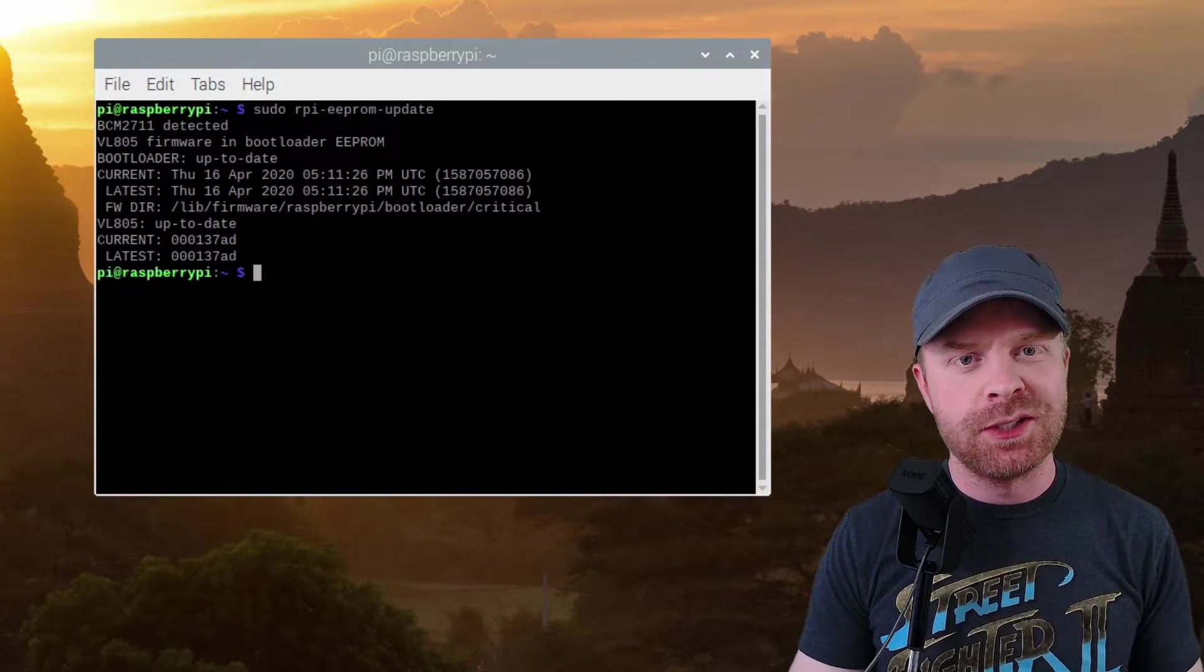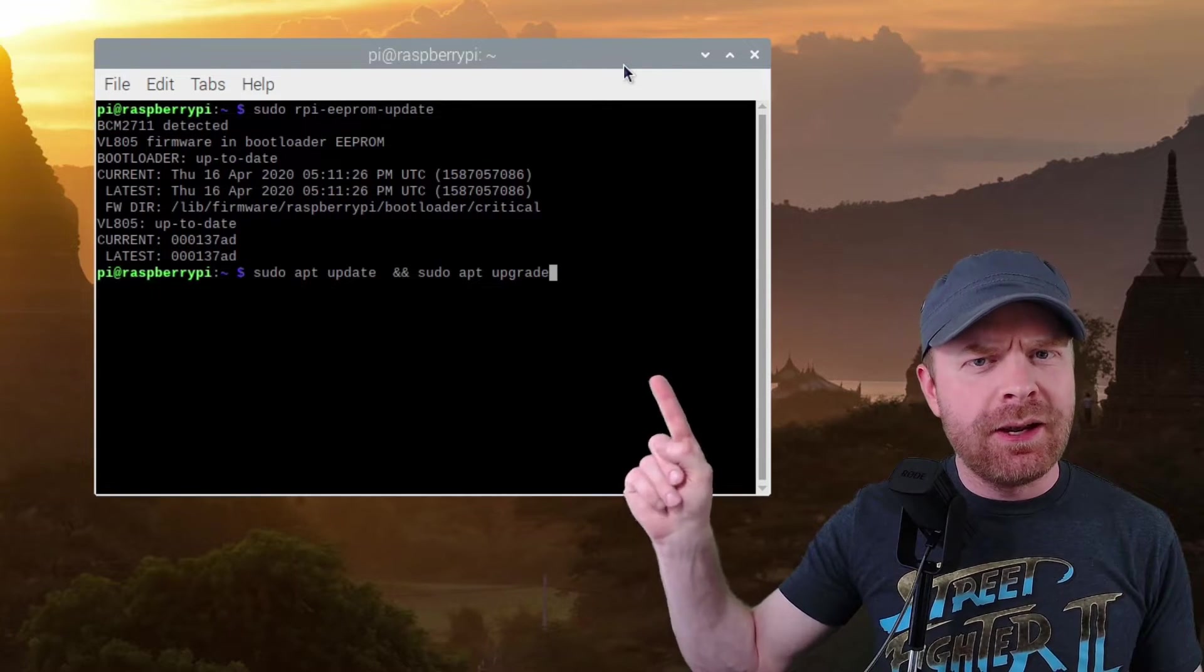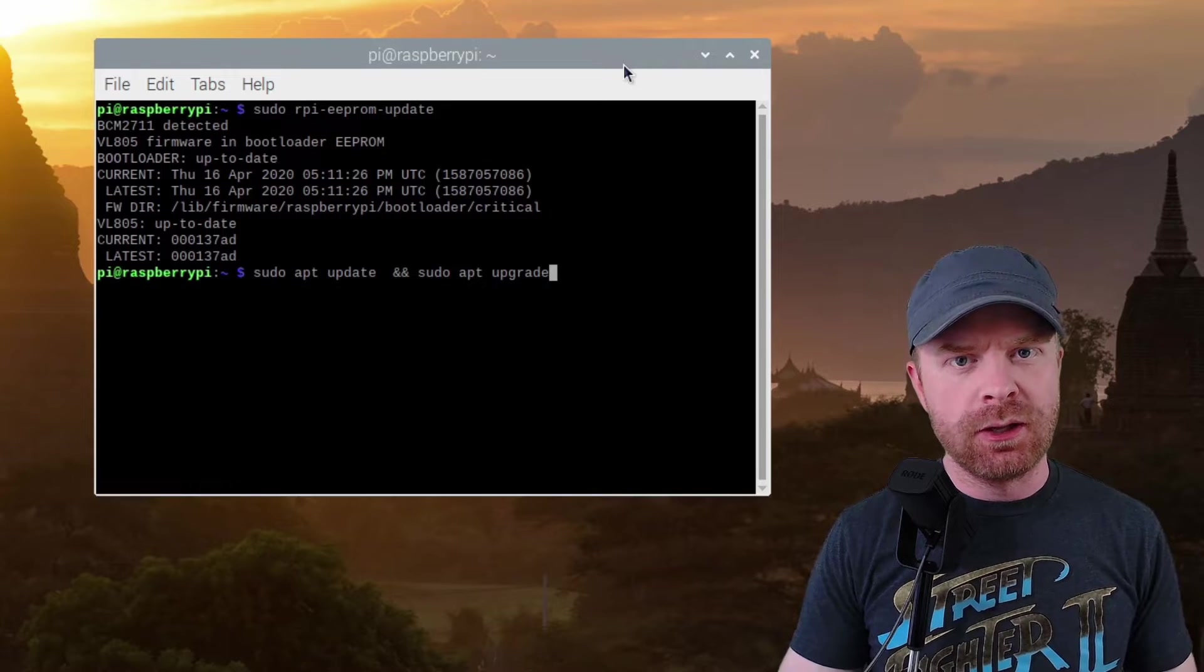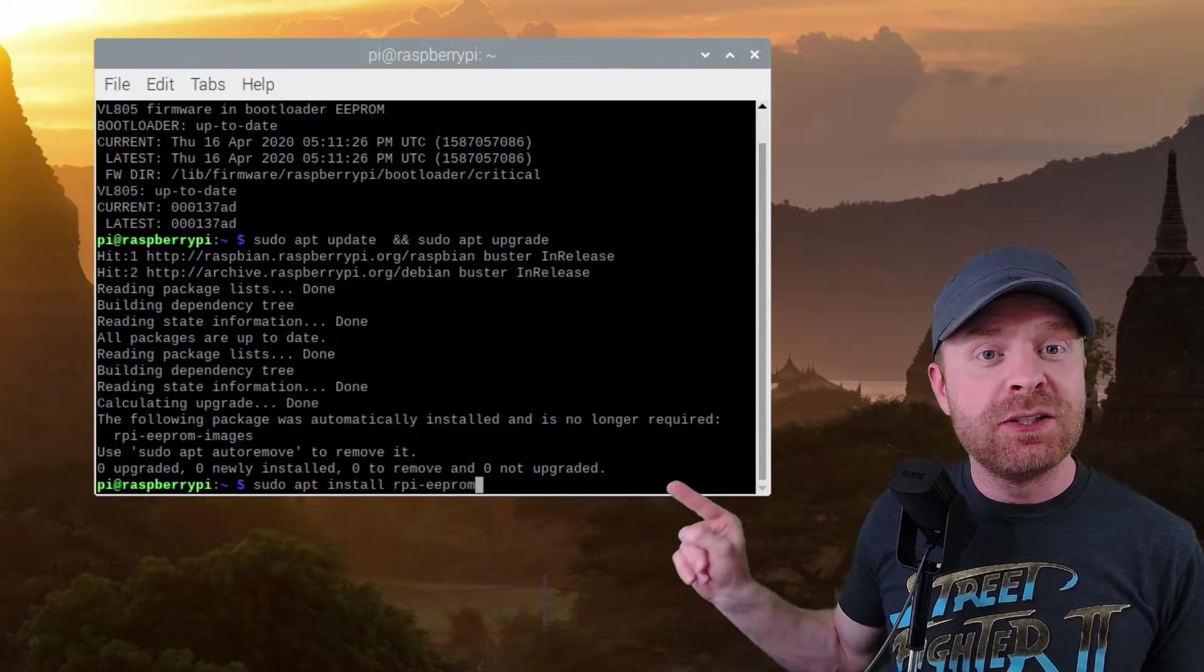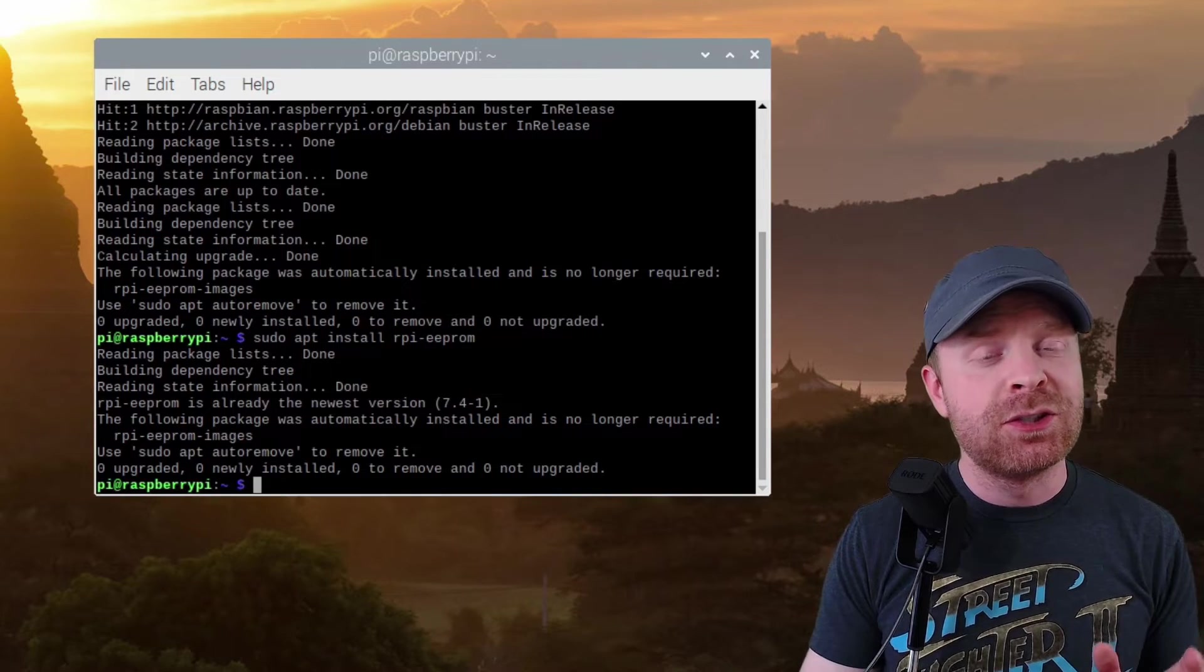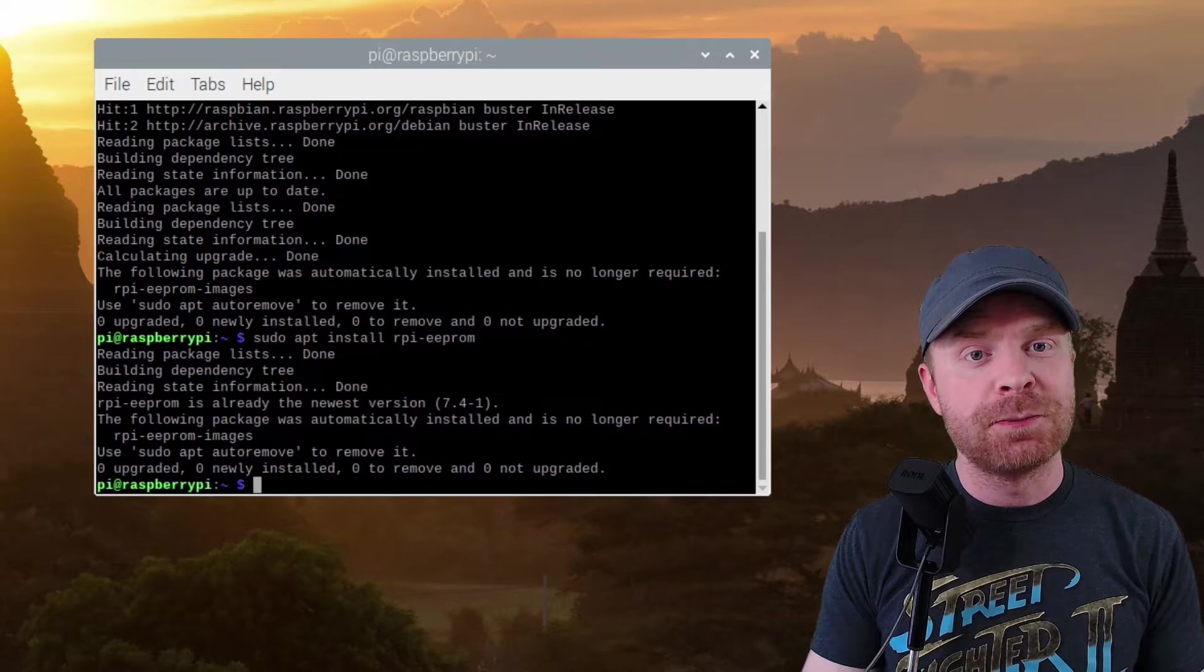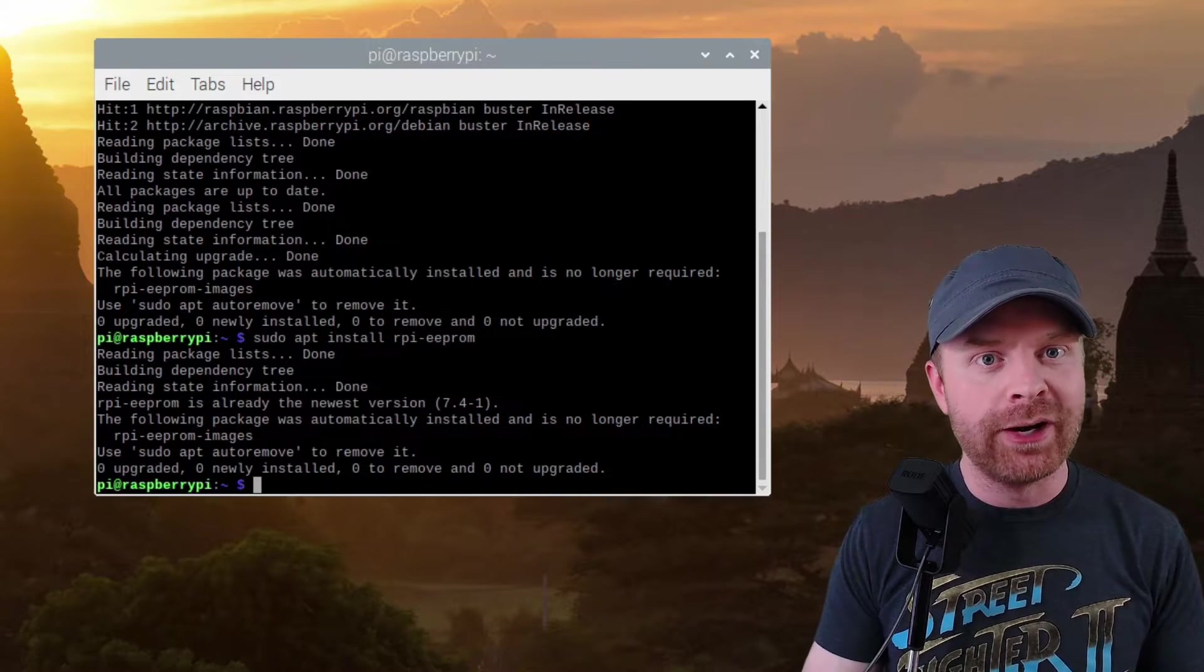The next command is to run an update and an upgrade. I will leave this command in the description below. Once everything is updated and ready to go, the last command is to install the latest firmware. During this step, it's extremely important not to turn off your Raspberry Pi as it will be installing brand new firmware.